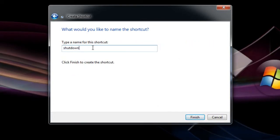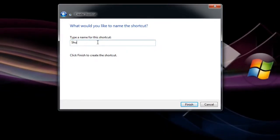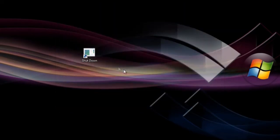We're gonna name this Shutdown. It would probably already be named for you like it was for me, and hit Finish.